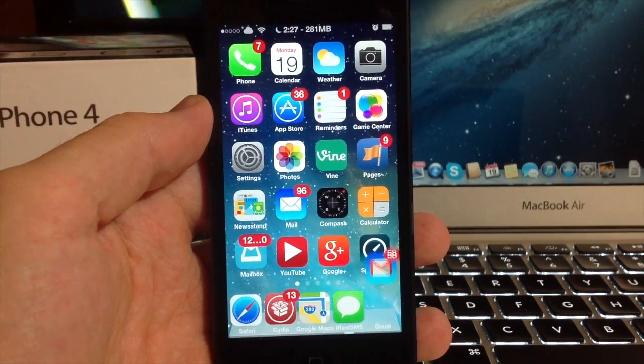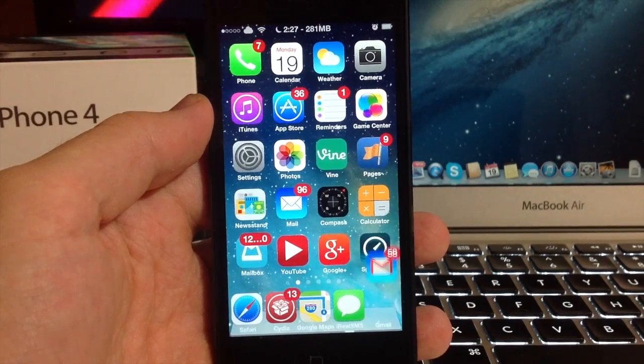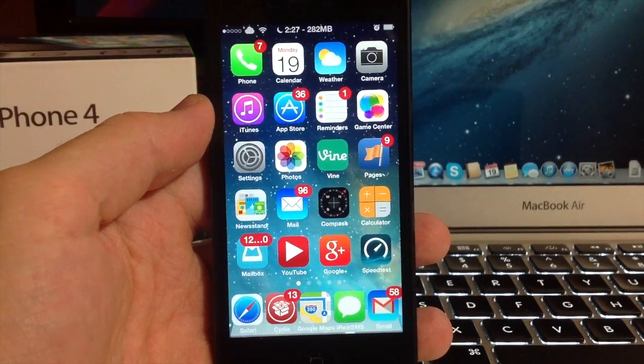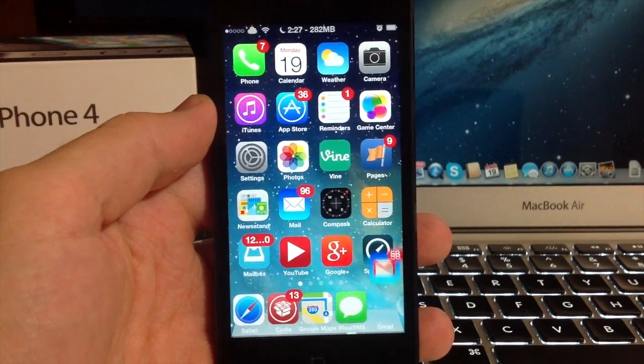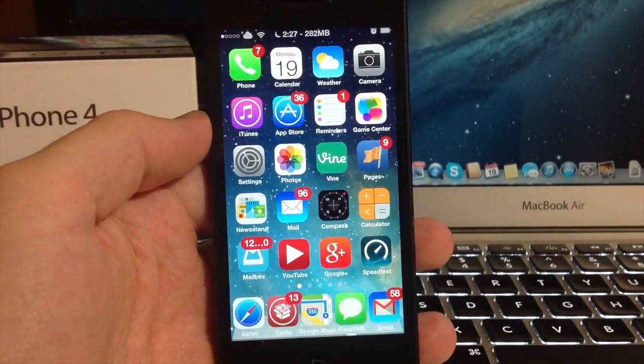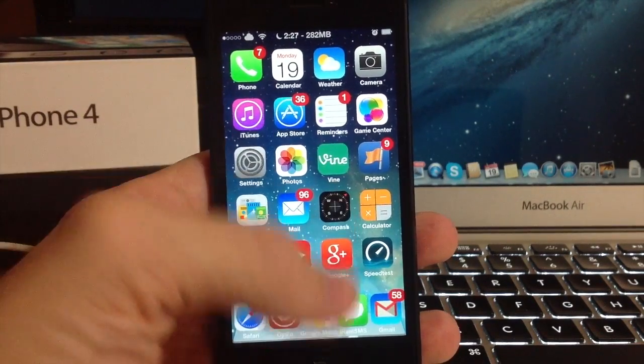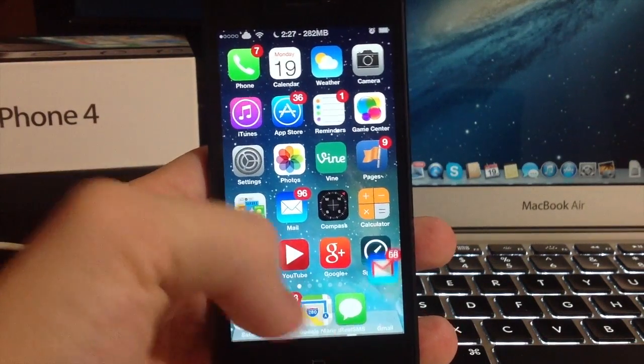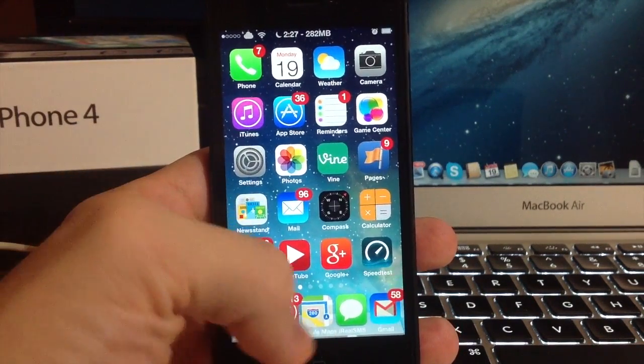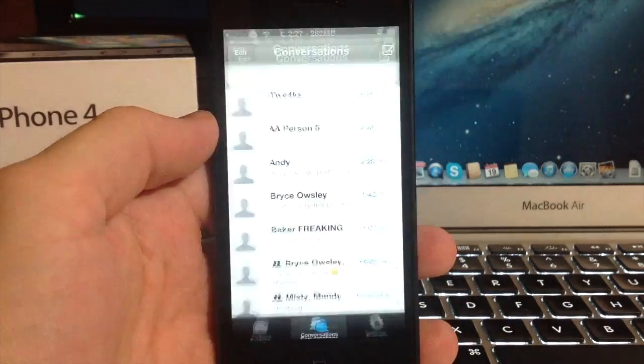iRealSMS is basically an entire makeover for your messaging app. You can see here that it takes the place of your native messaging application and you can see it just says iRealSMS down there. We're going to open that up.